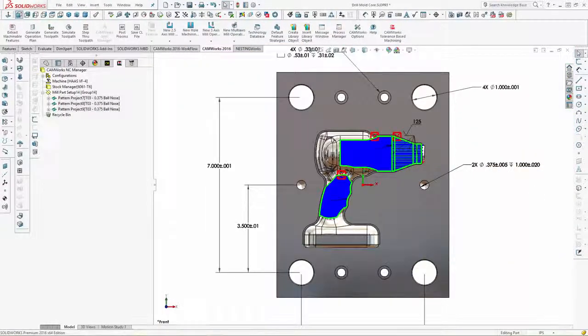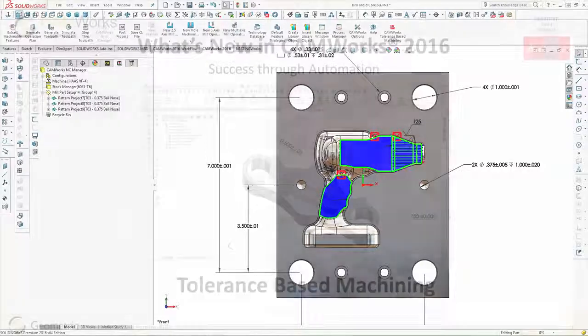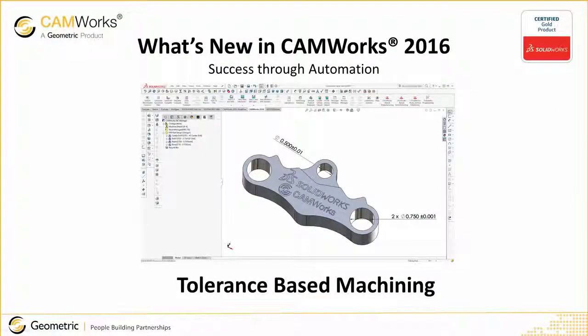The combination of SOLIDWORKS and CAMWorks allows the design and manufacturing models to become one and the same. And now with CAMWorks' new tolerance-based machining, drawing-less manufacturing is a reality.